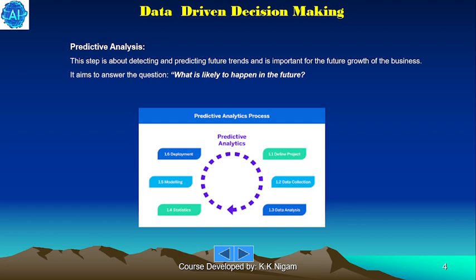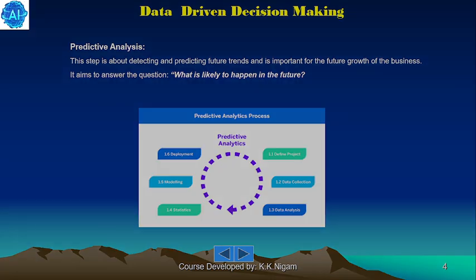The third one is predictive analysis. This step is about detecting and predicting future trends and is important for the future growth of the business. It aims to answer the question: what is likely to happen in the future?